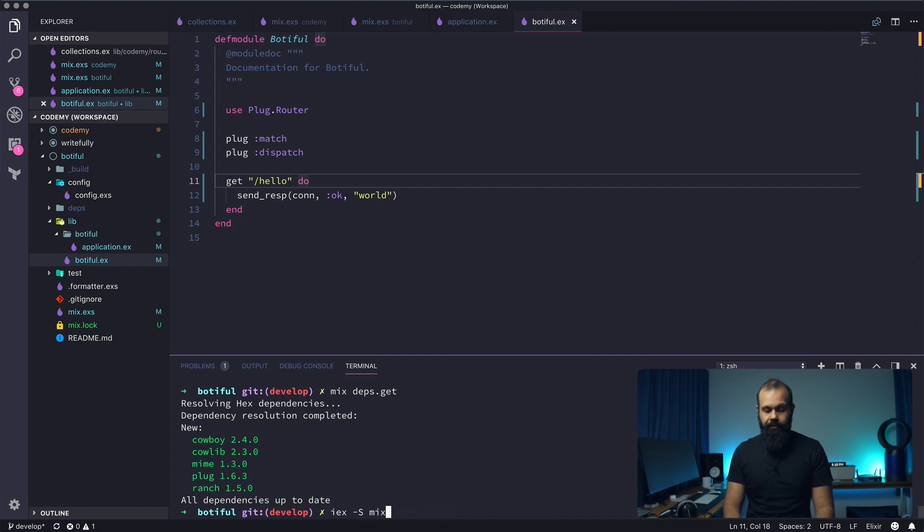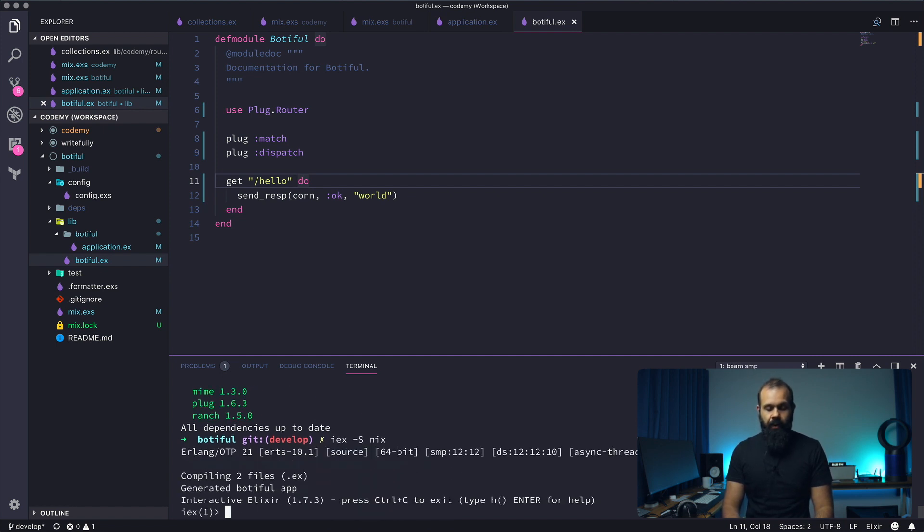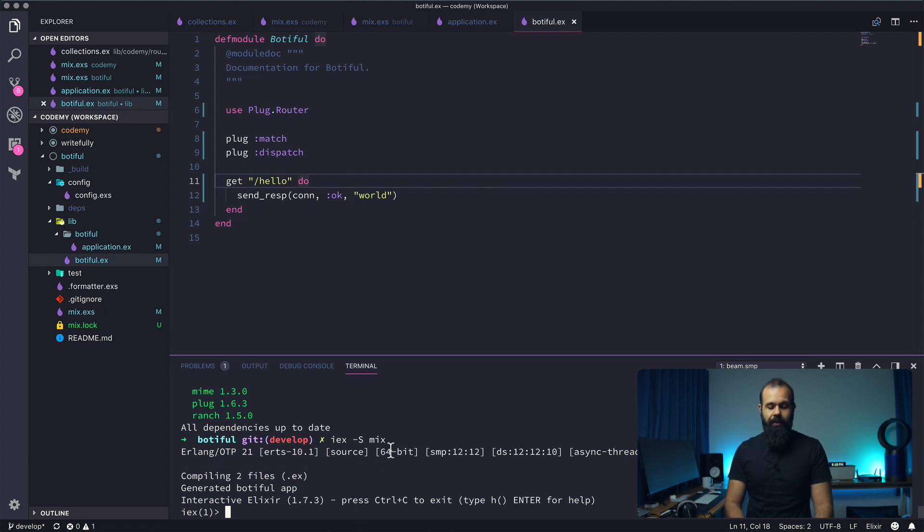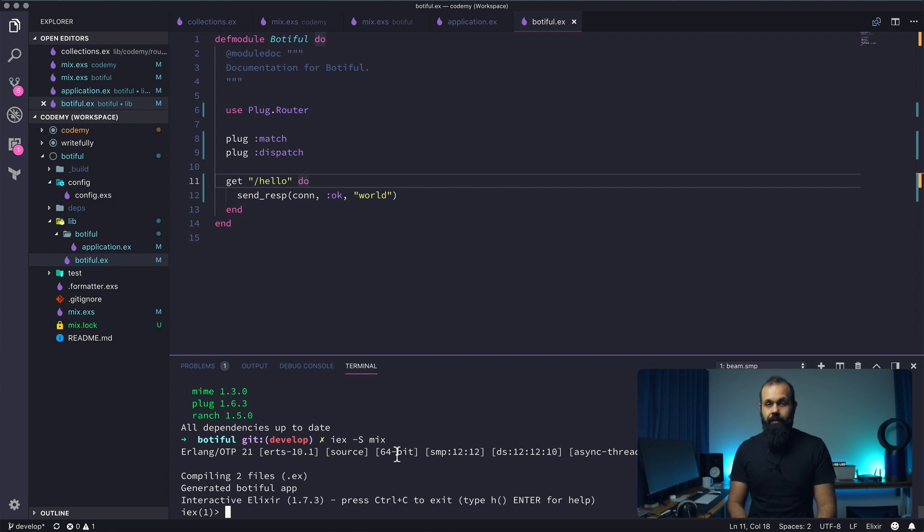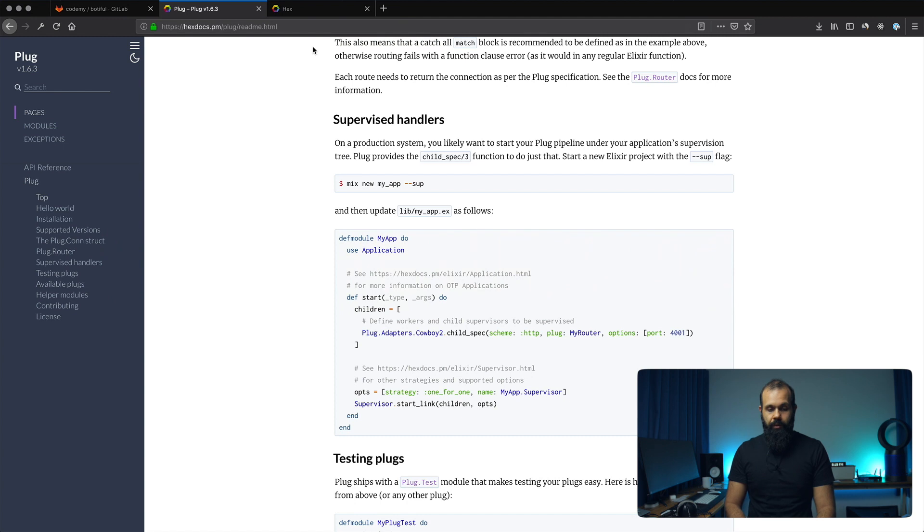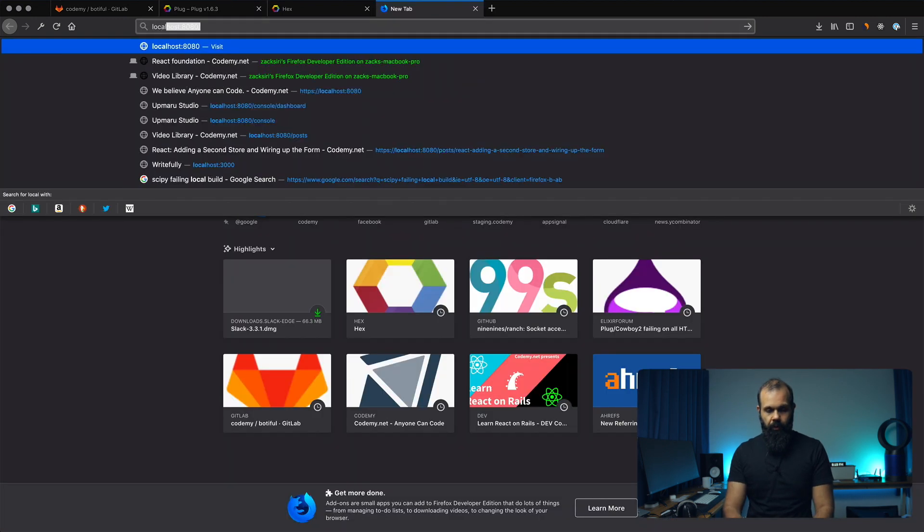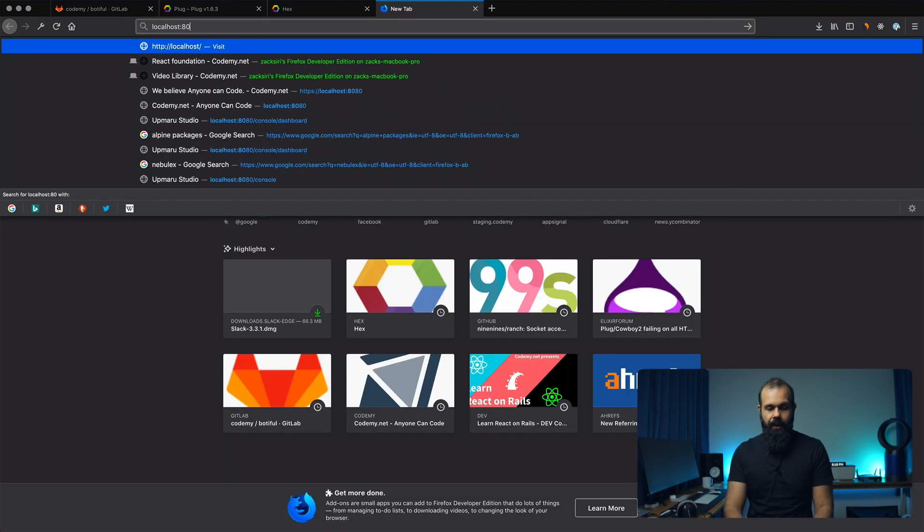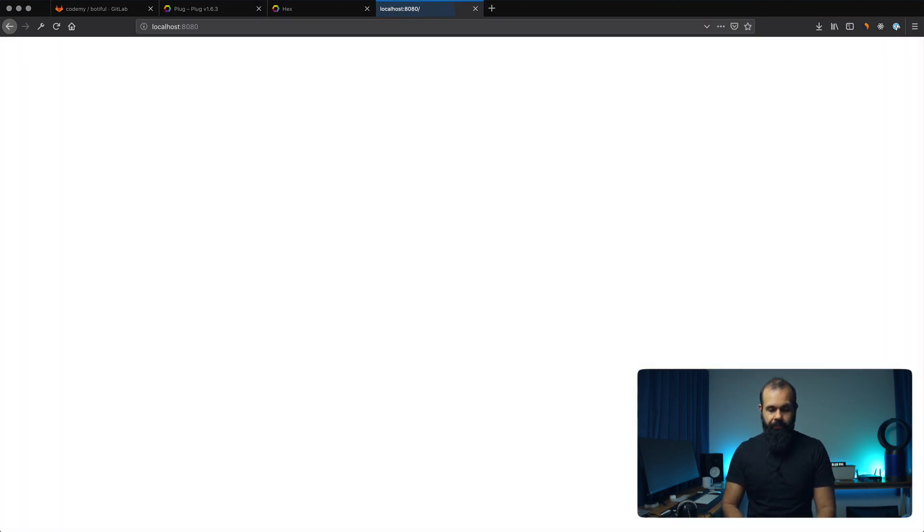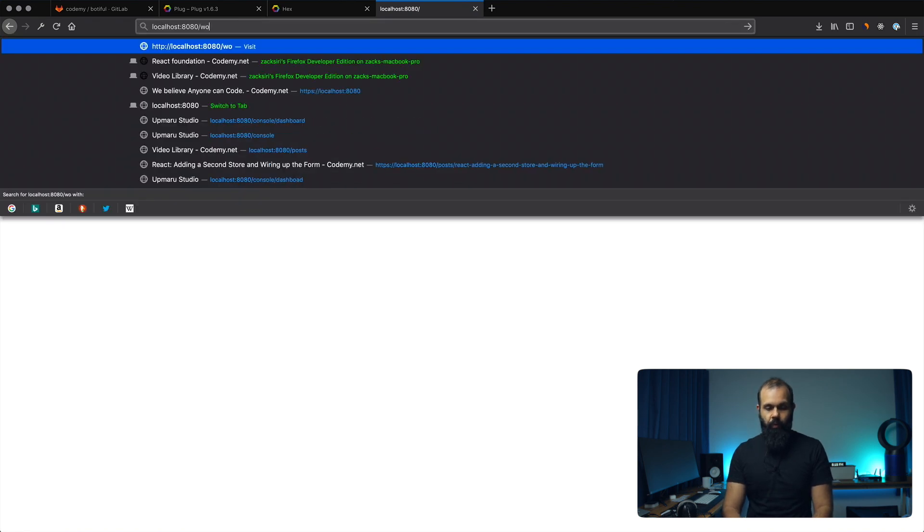So I'm going to run iex mix just like that. That'll just start up our server. We don't see any output or anything like that because we're not doing any logging—we'll go into that as well, that's another foundational thing we need to know. So I'm going to go into the browser here. I'm going to go to localhost 8080 and we should see nothing, but we go to hello...